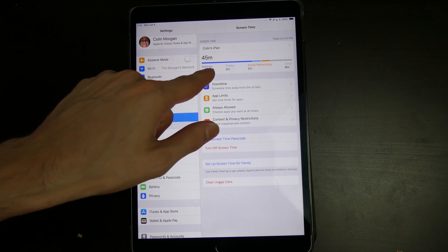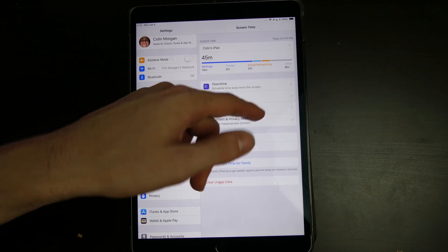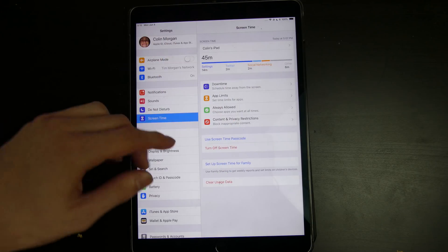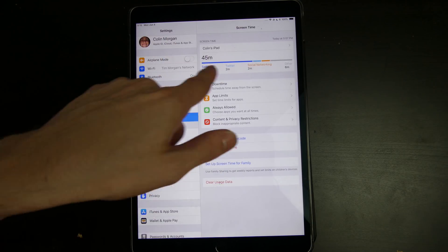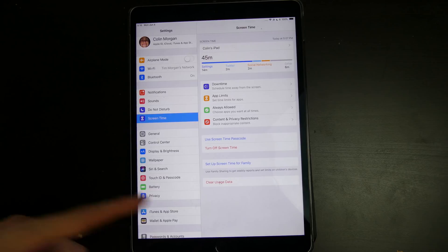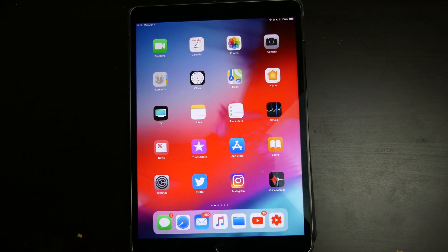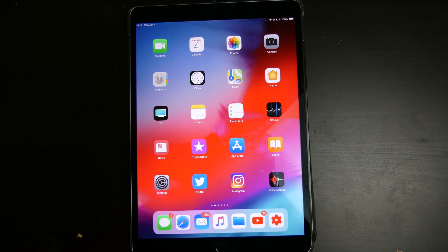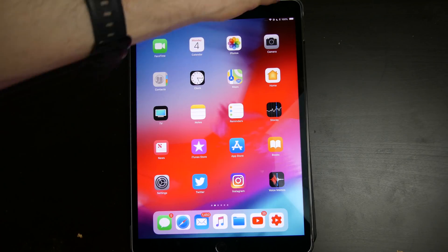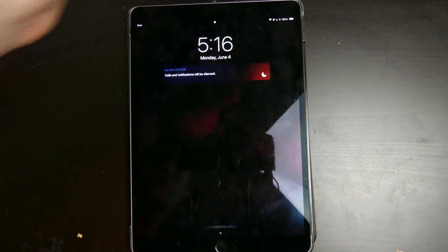It narrows down to category: Twitter, social networking, and other stuff like that. I don't know how it's showing 45 minutes, because I just installed this a few minutes ago. It looks like it might be counting time while the device is asleep, or notifications — because I haven't used this for 45 minutes, and it hasn't had iOS 12 on it for 45 minutes.